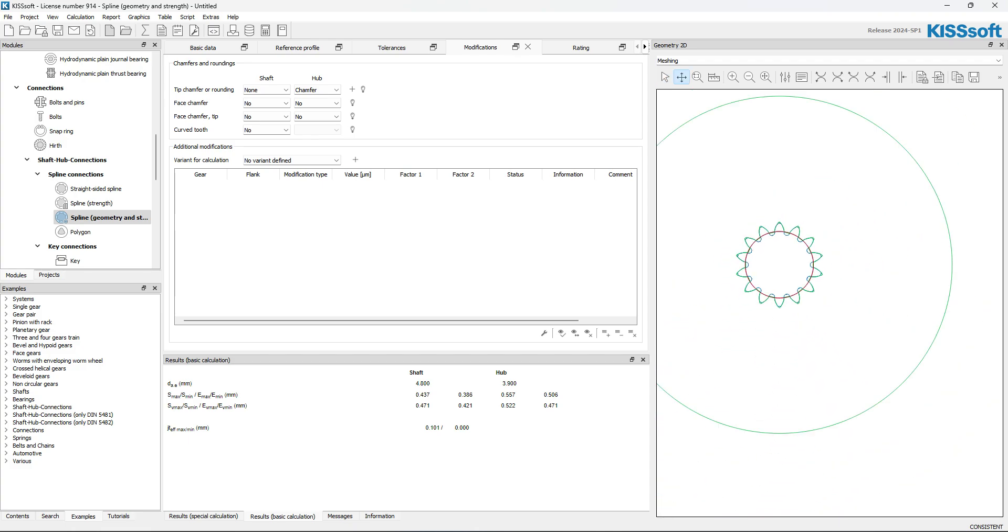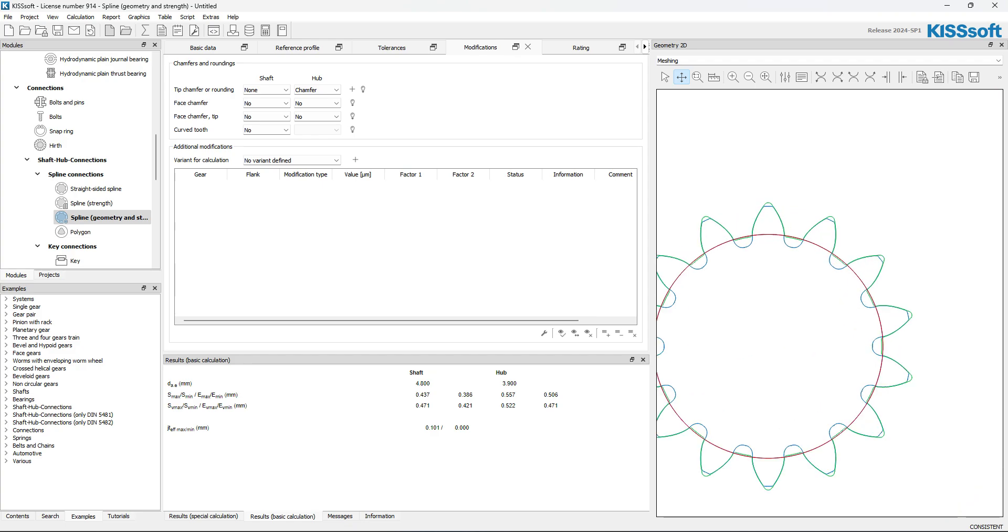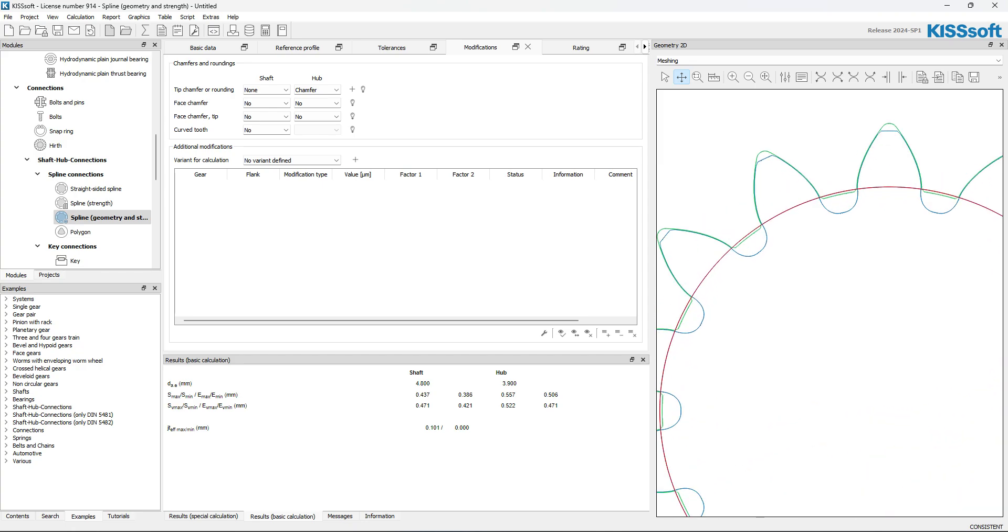It takes a couple minutes. It doesn't take very long at all. And then you can see that.